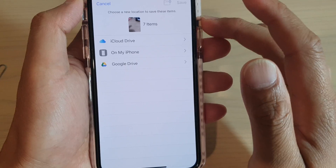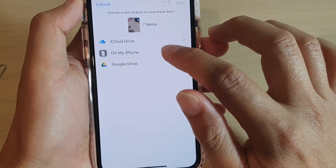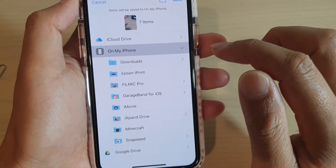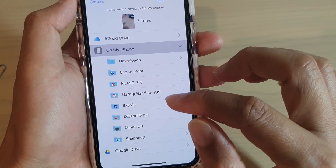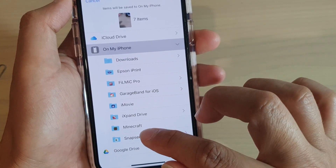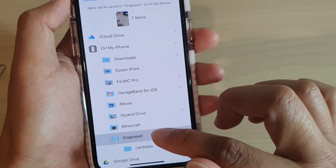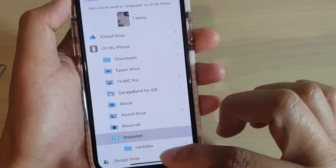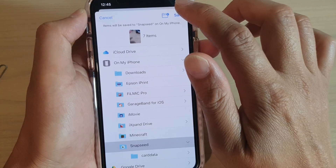If you want to store the files on your phone's local storage, tap On My iPhone and then select a folder that you want to save to. For example, I'm going to save it to the Snapseed folder, then tap Save.